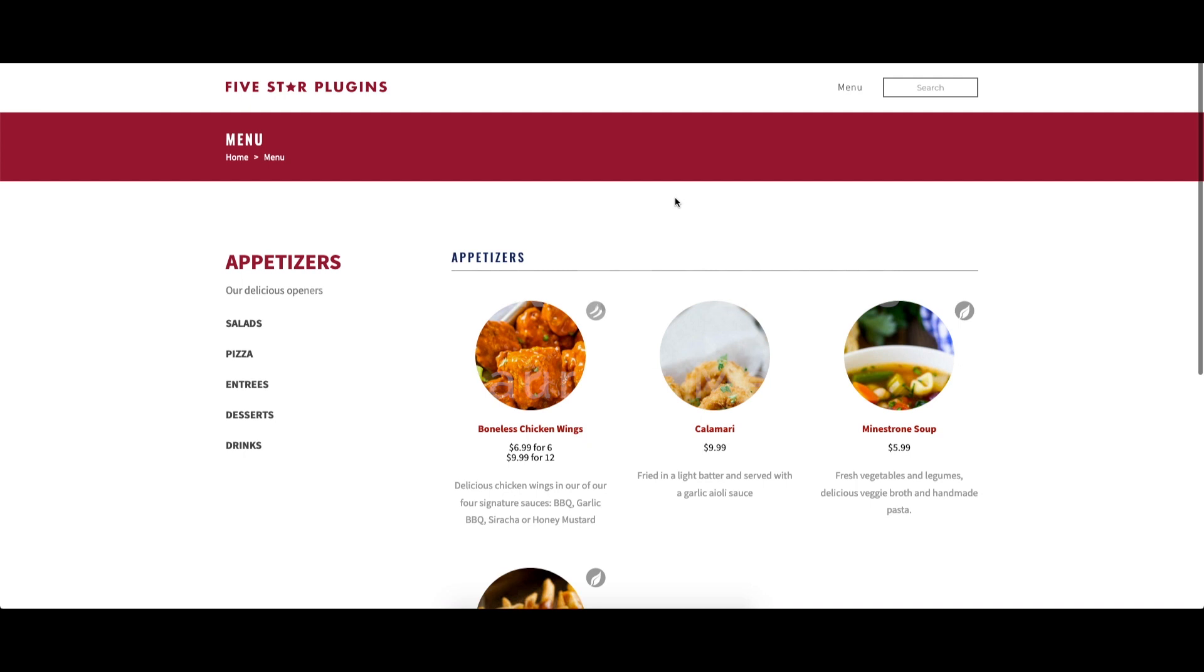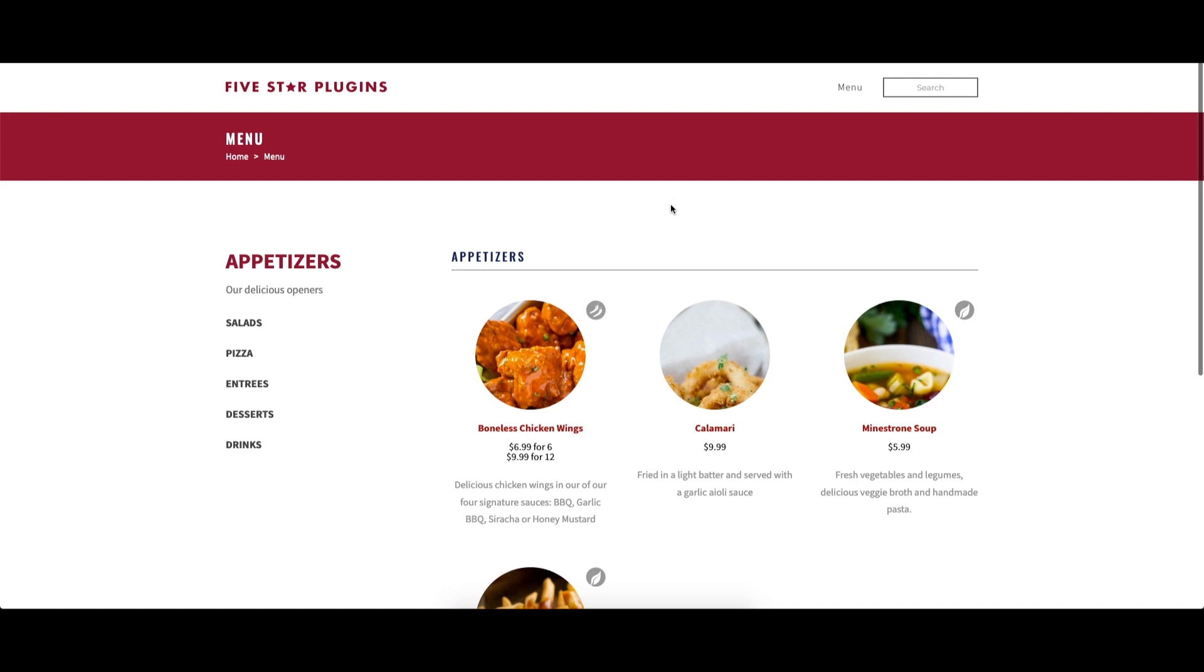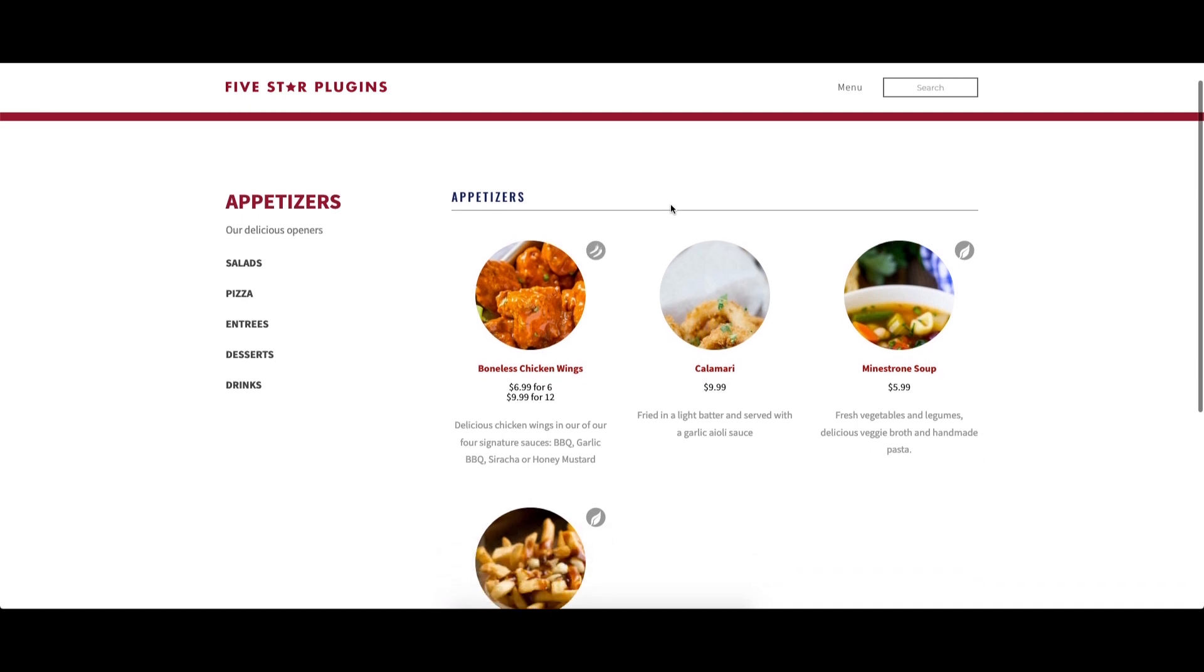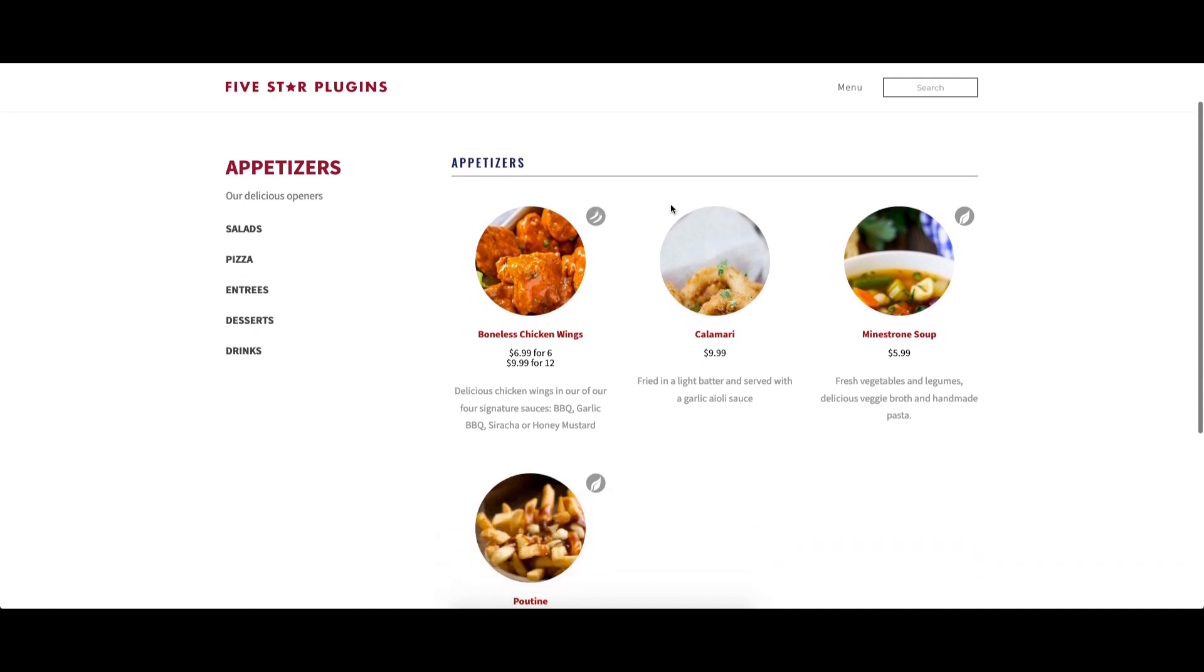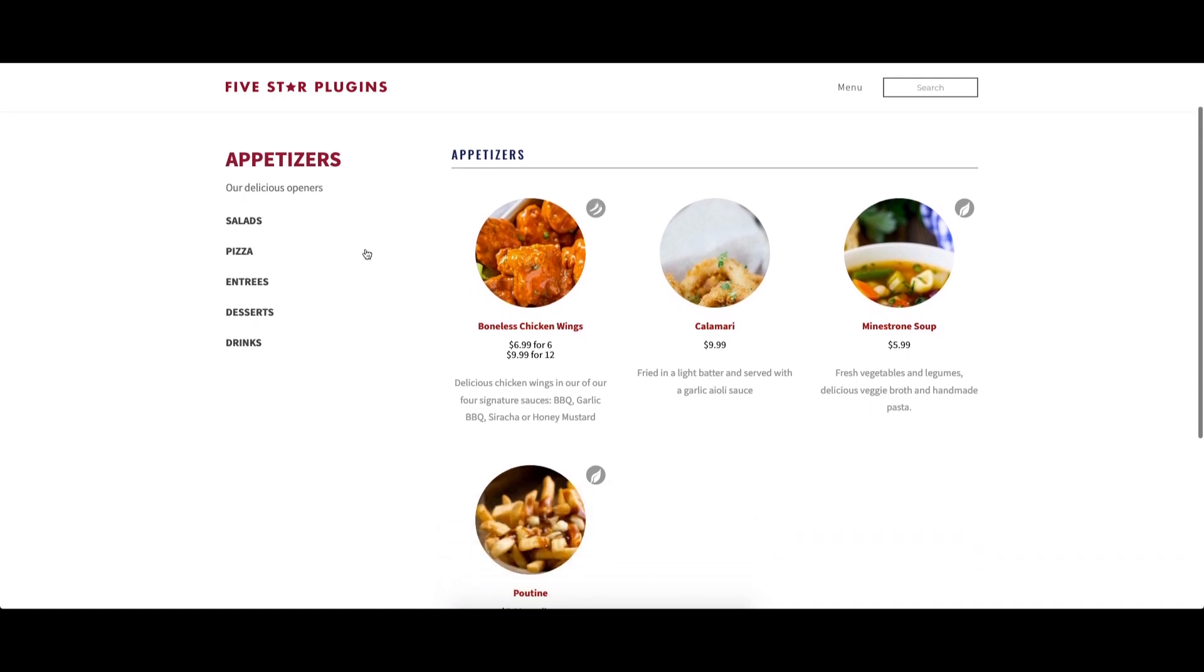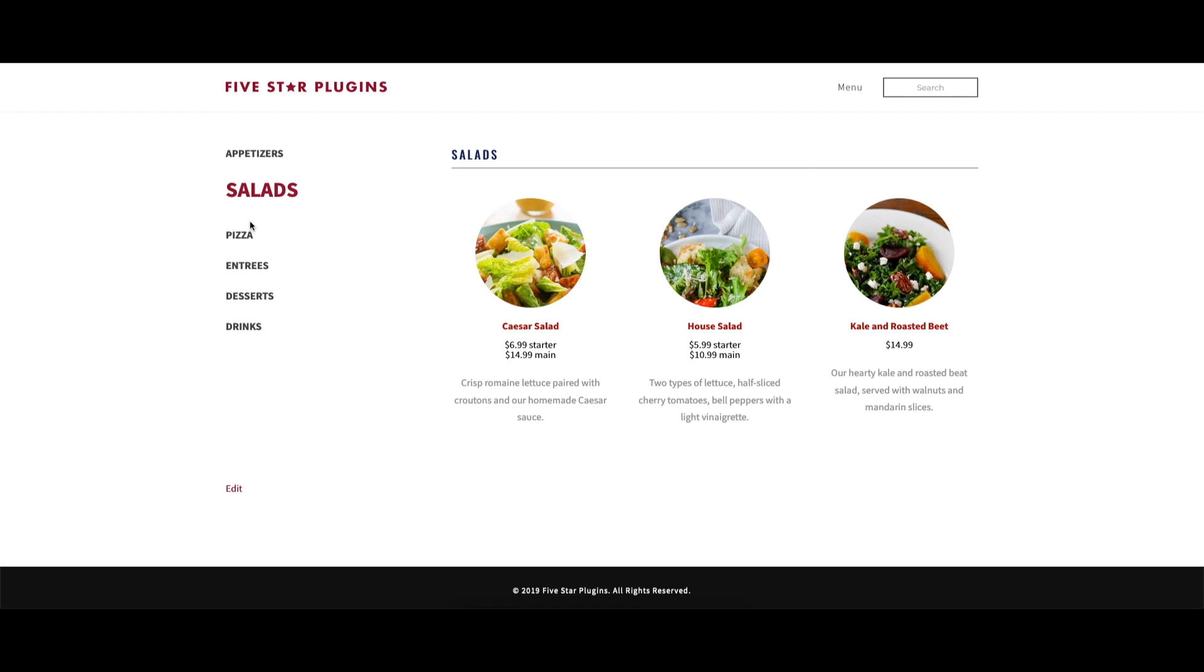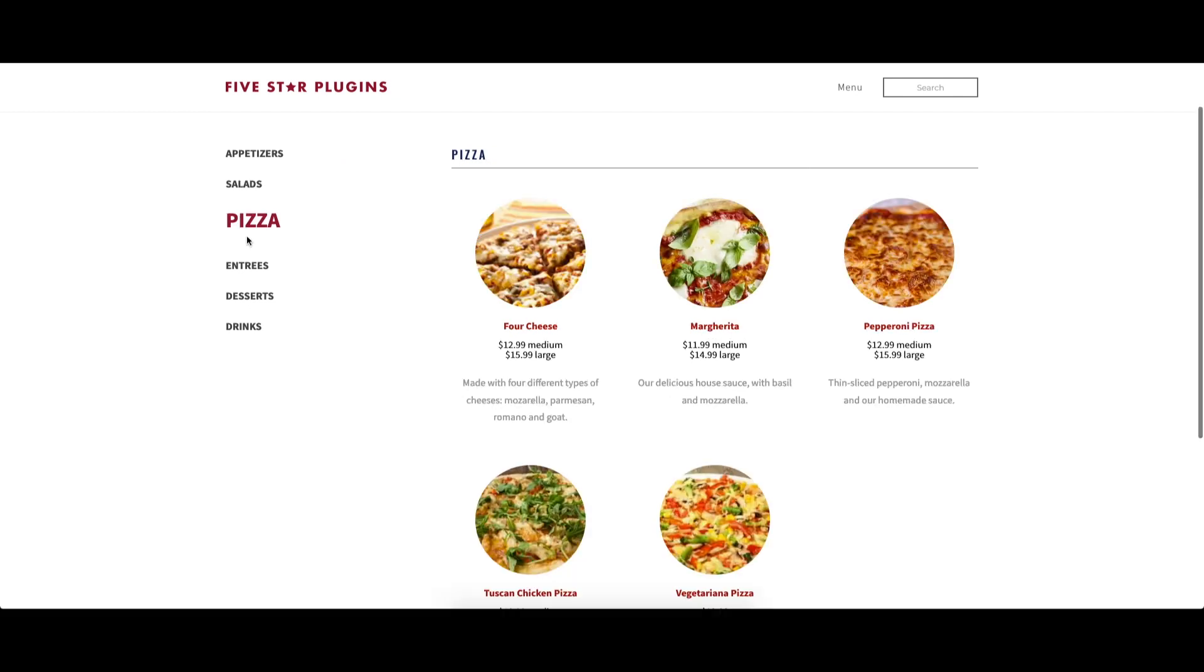Hello world! This video will show you how to create a new menu and the menu items and sections to go in it, all using the five-star restaurant menu plugin.